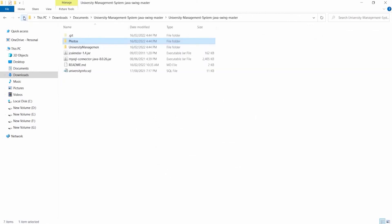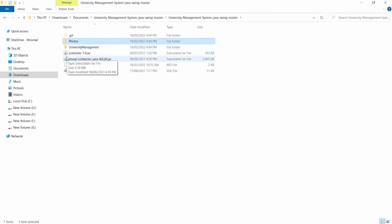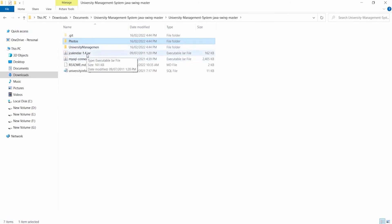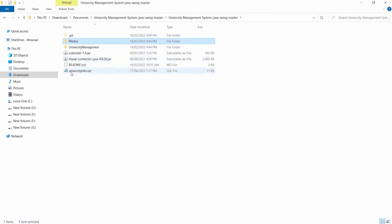After that, you can see the University Management folder. Also, two jar files here. First one is JCalendar and the other one is MySQL Connector. And finally, you can see our database file named UniversityInfo.